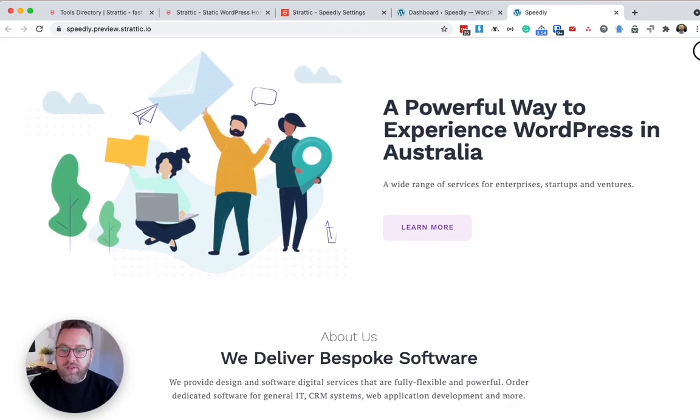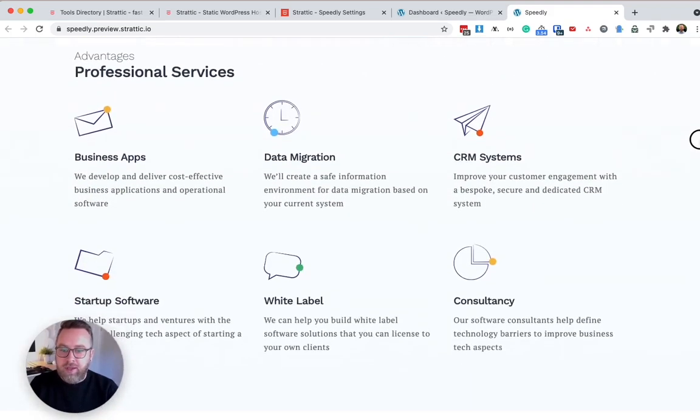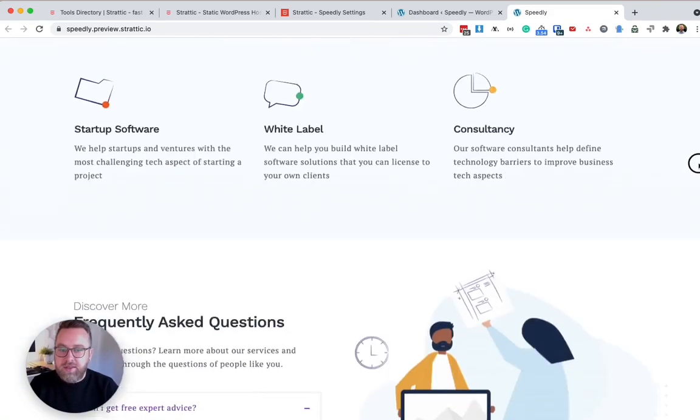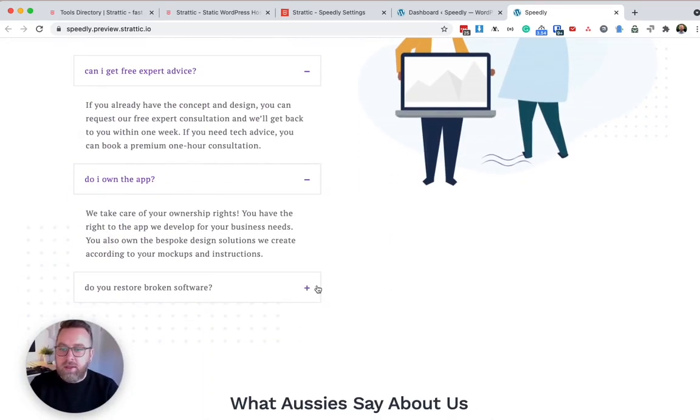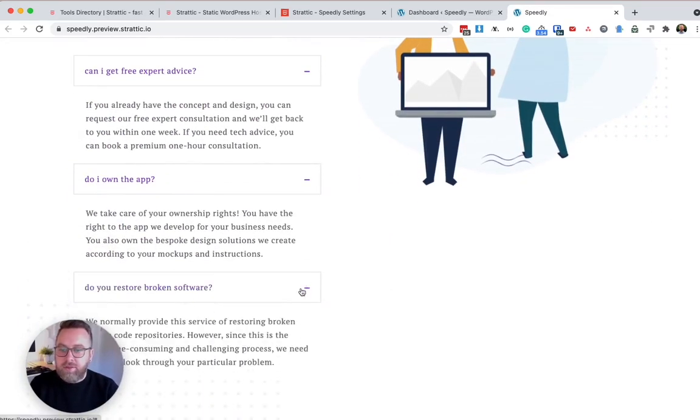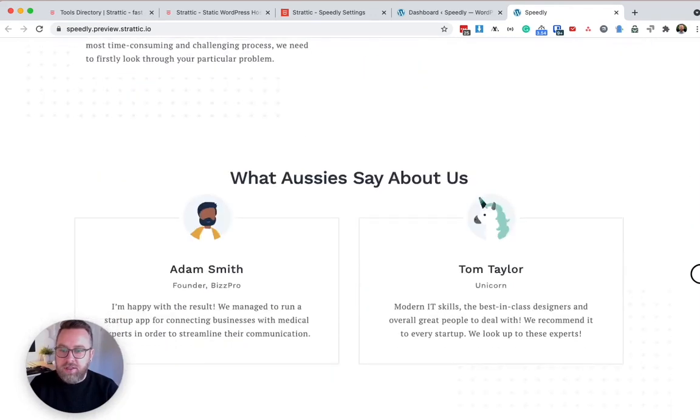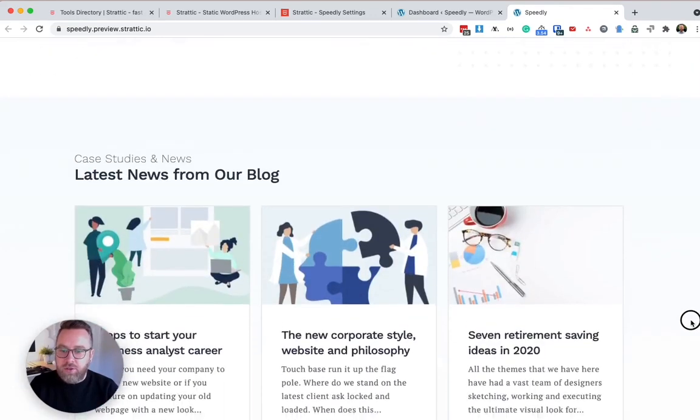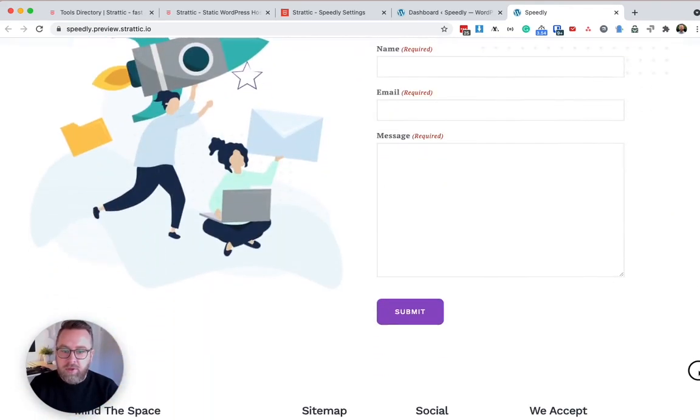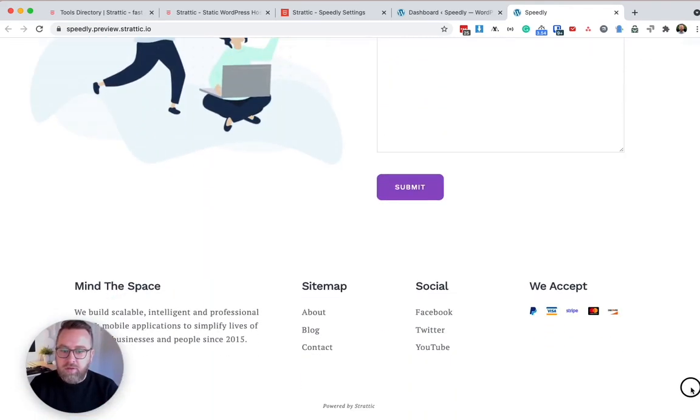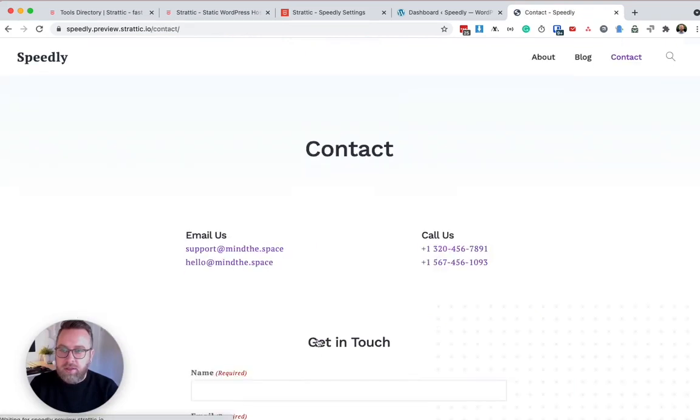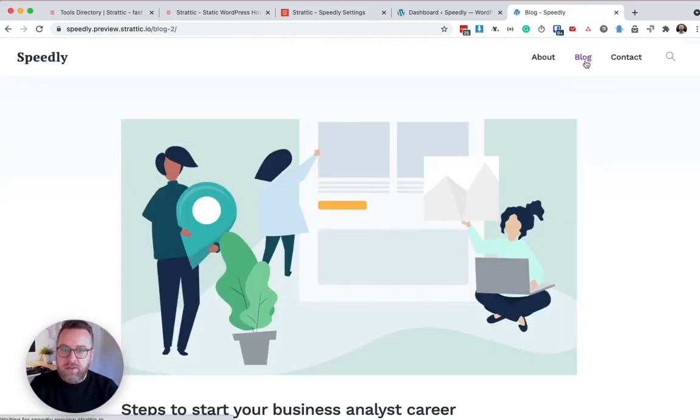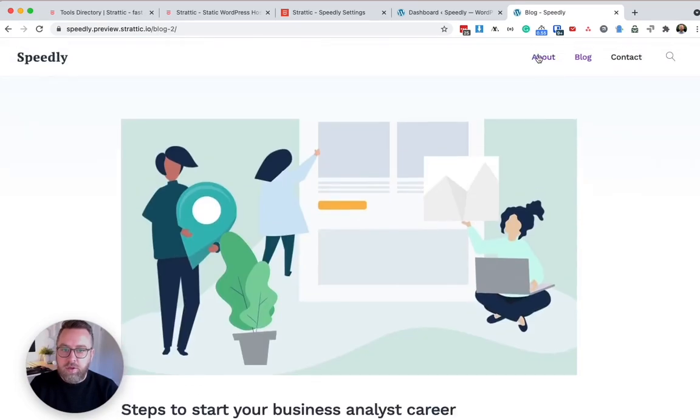So if I scroll down, I can see all my images and texts still look correct. If I click on an item, it's functioning as I expect it to. My form's looking correct. And if I click through to other pages, they all look to be functioning as well.